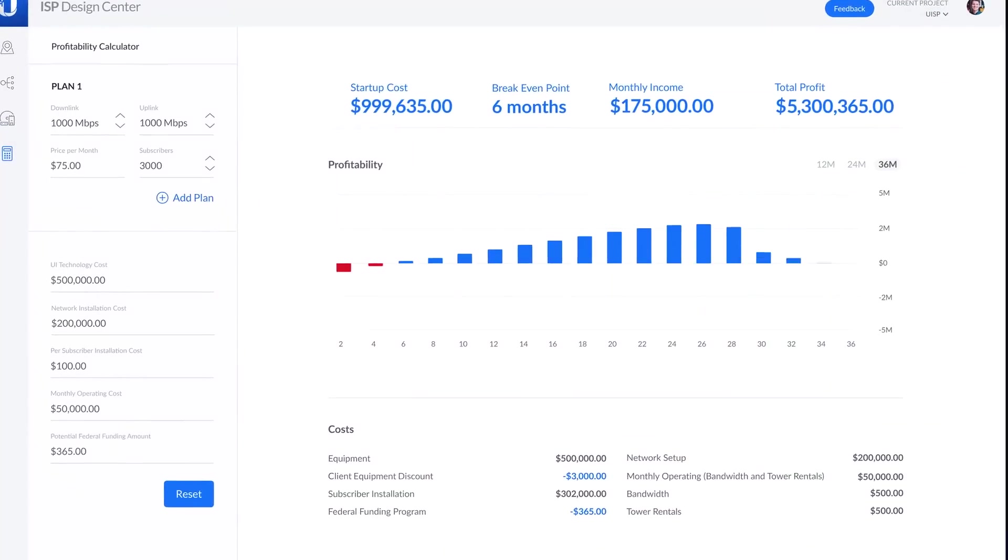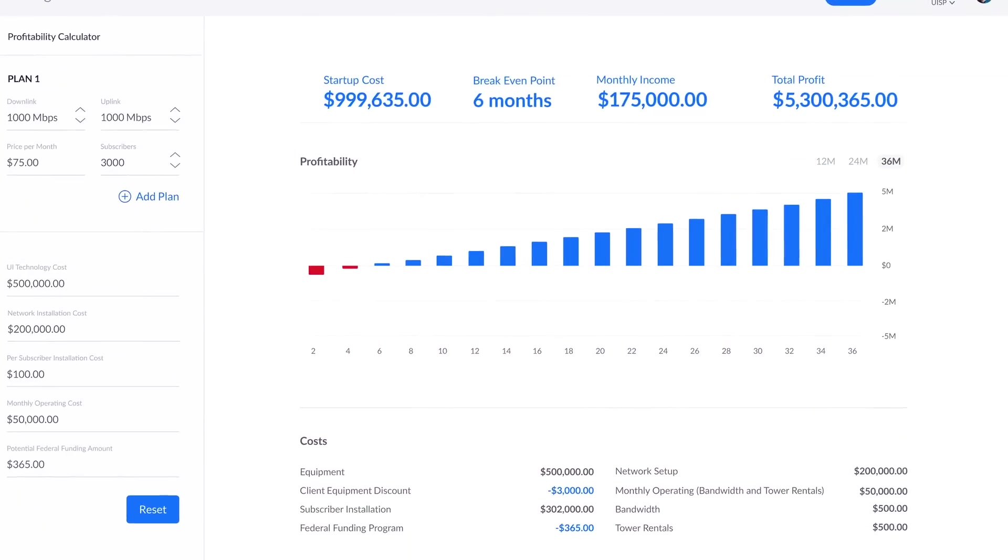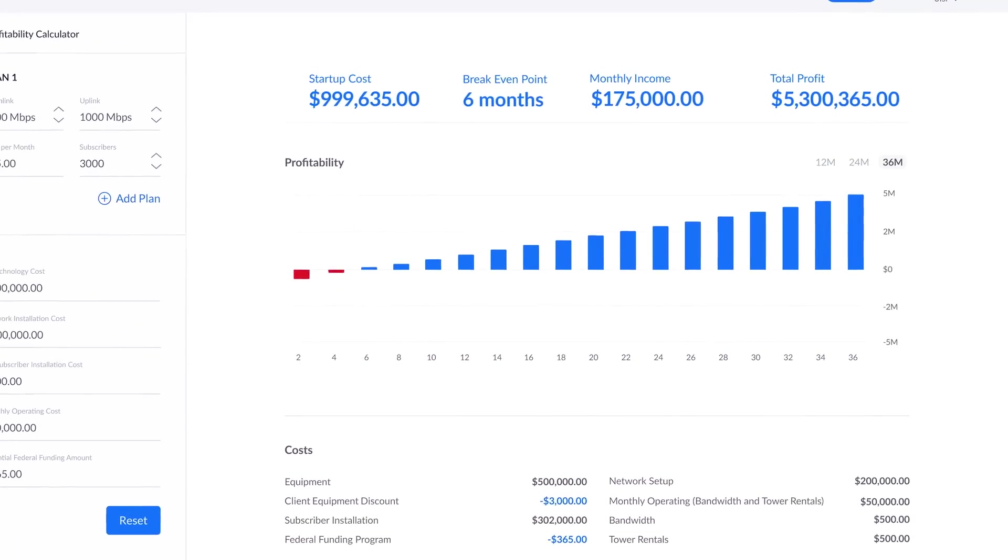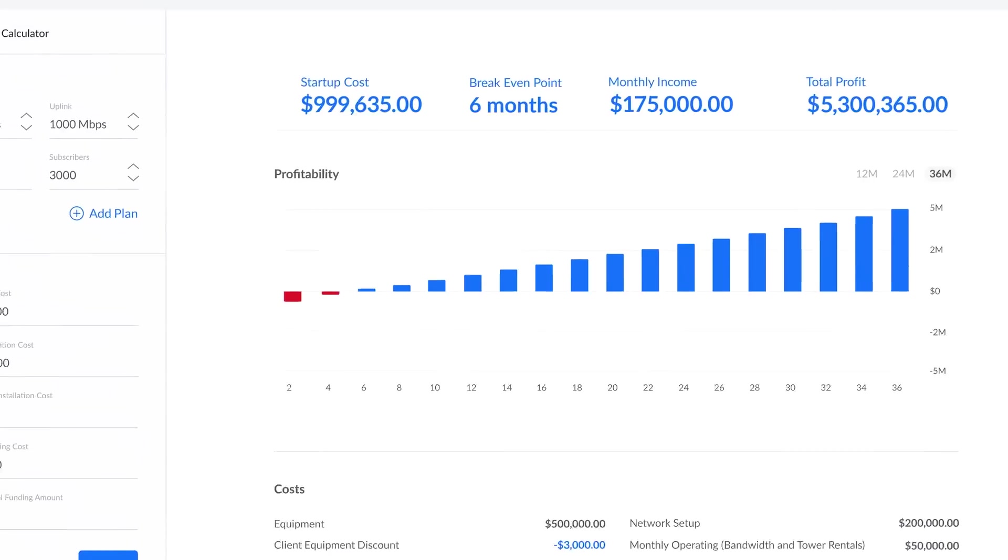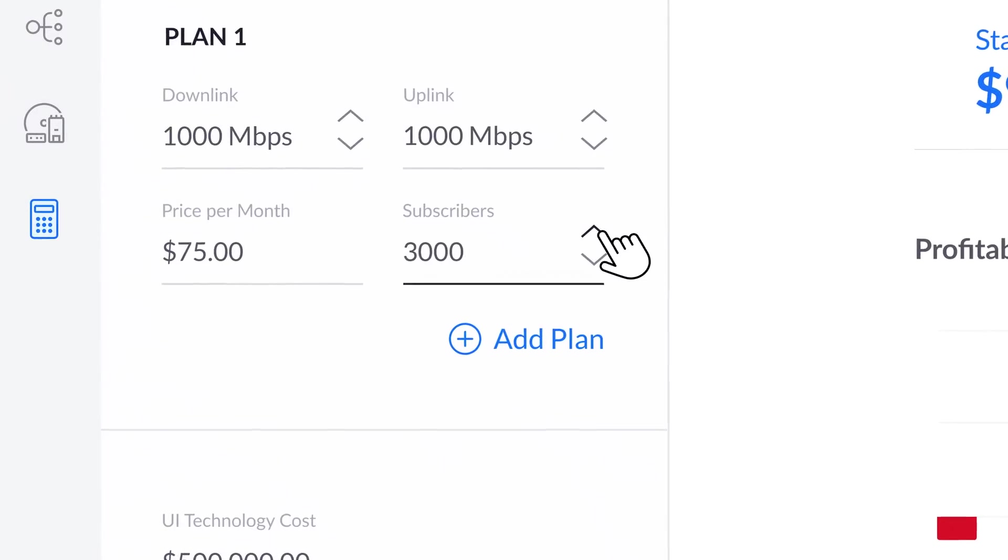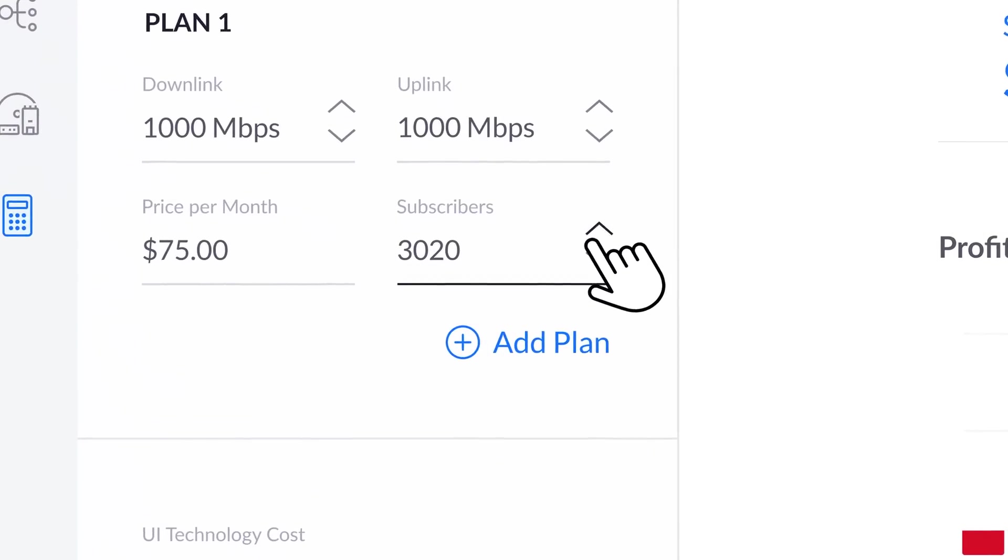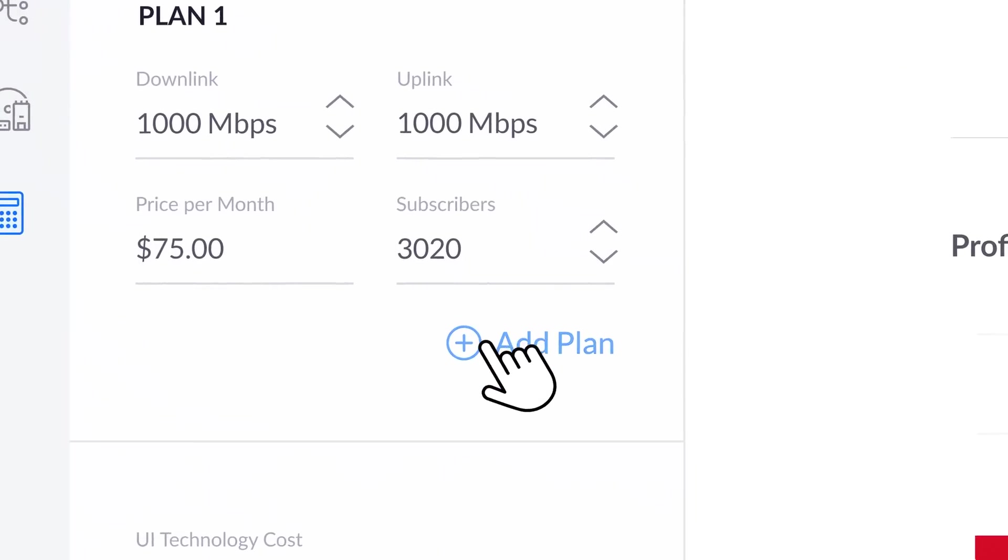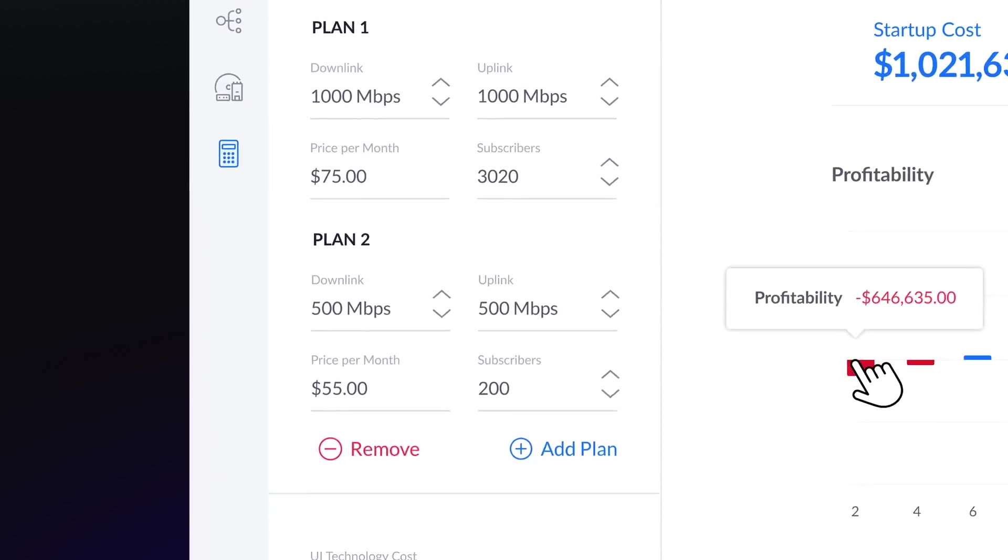And with the profitability calculator, you can see a detailed financial analysis of your imported network, adjust your subscriber count, and simulate different internet plans to see when you can expect to reach profitability.